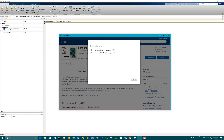Once the support package contents have been downloaded, it will start downloading the third party. Some users face problems at this step when the third party download freezes at some percentage. This is because the internet connection may break in between and the download will not progress.